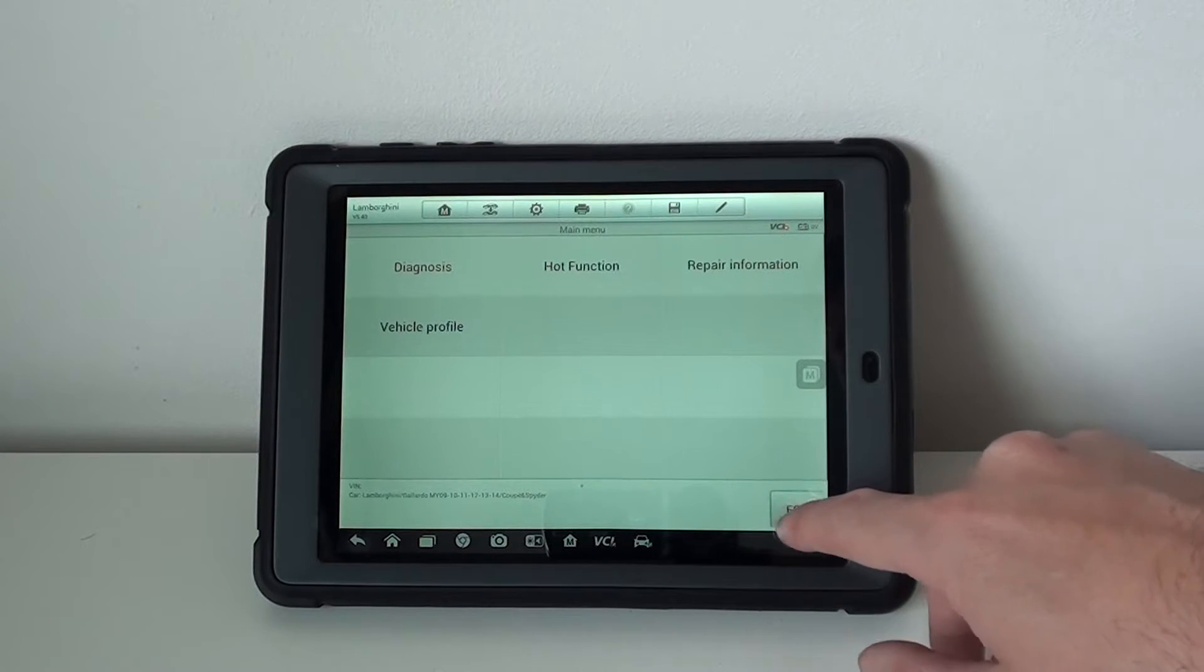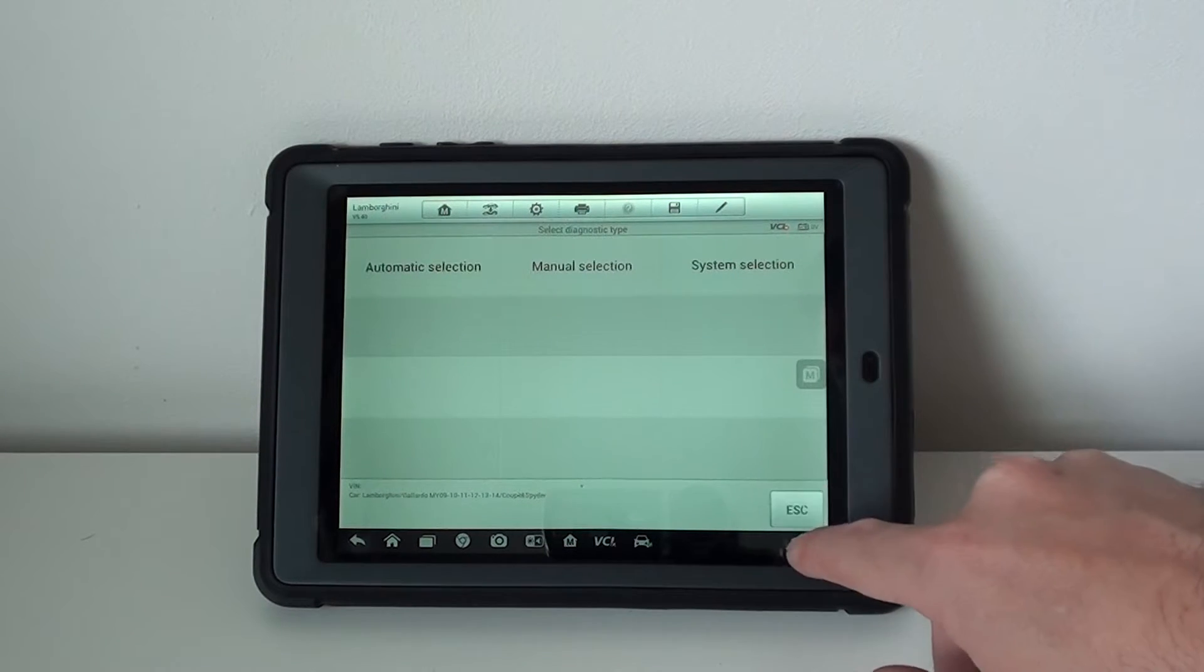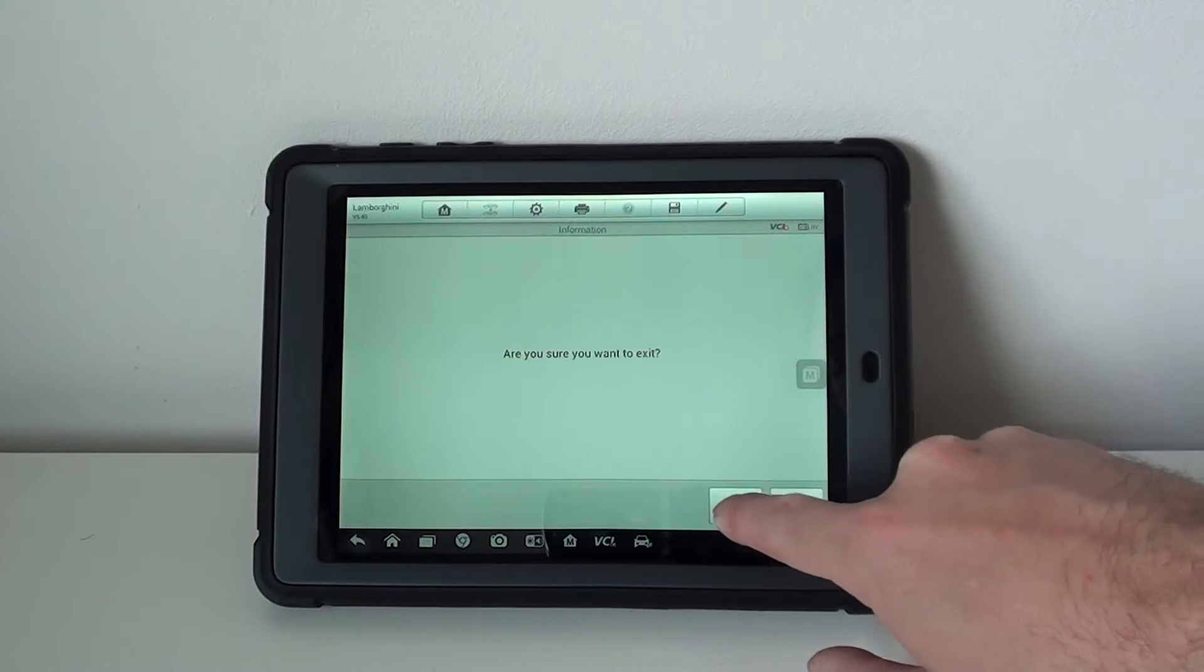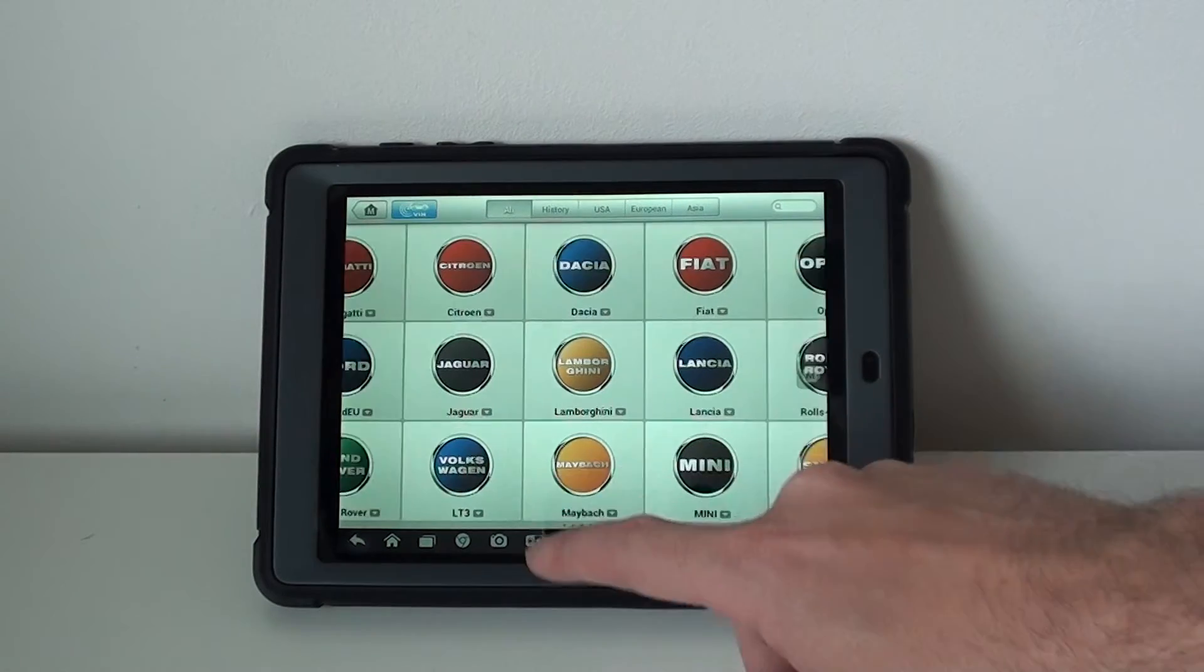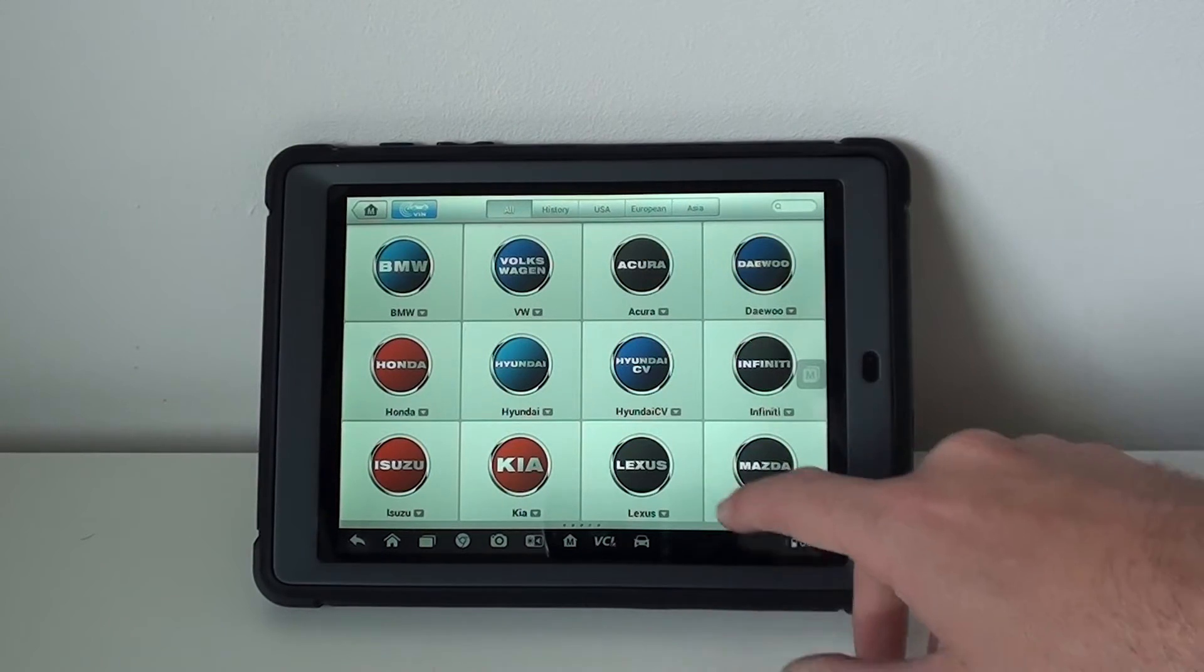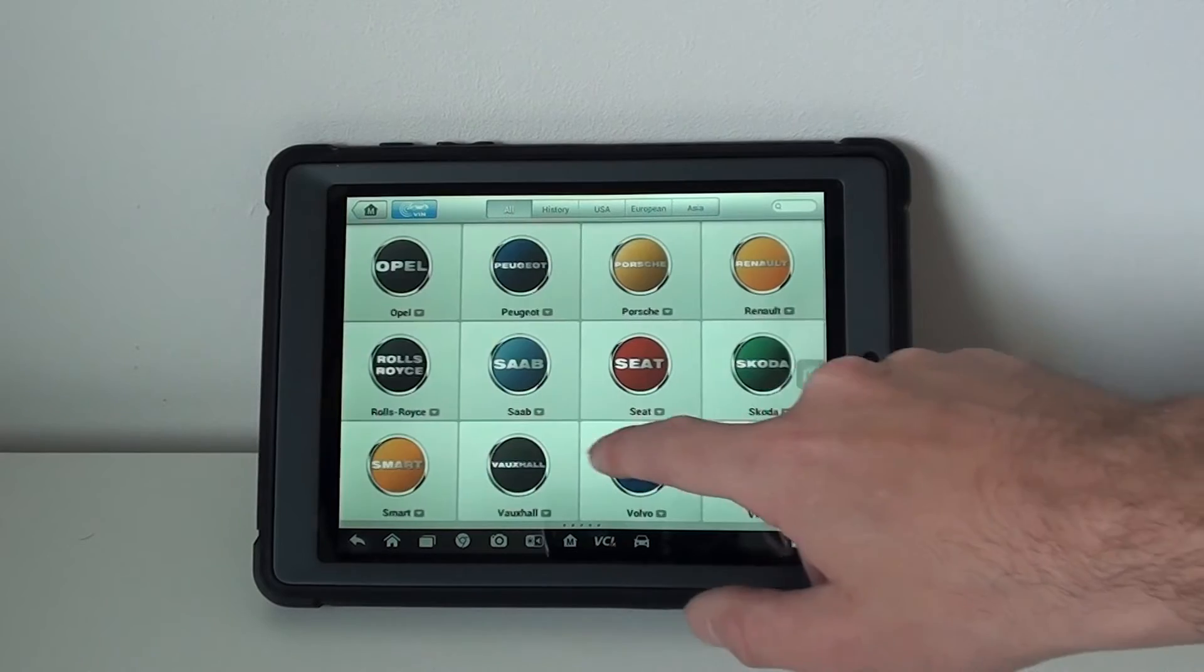We obviously cover a wide range of other makes and models as well.